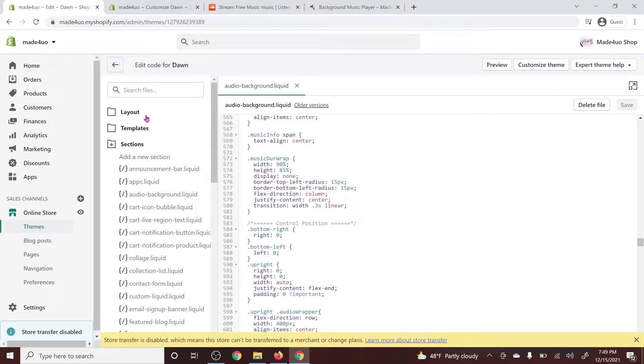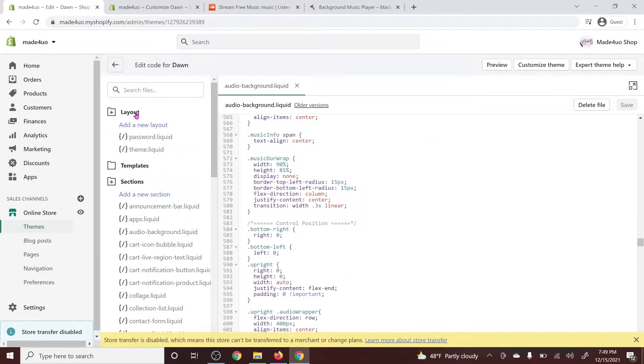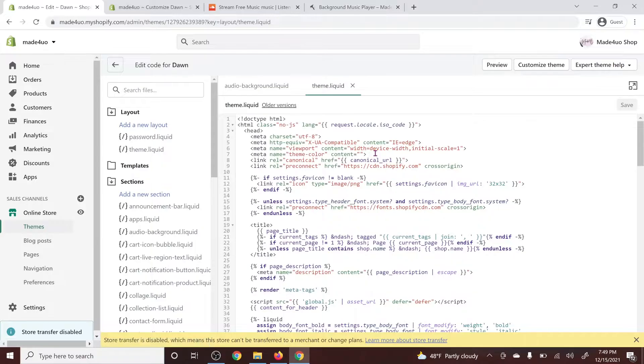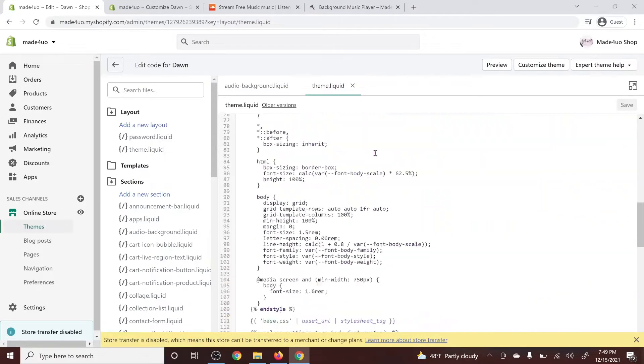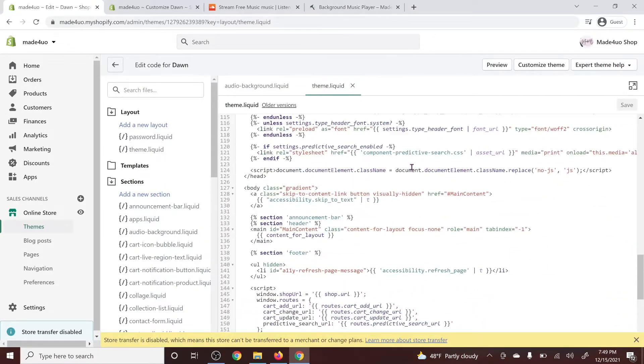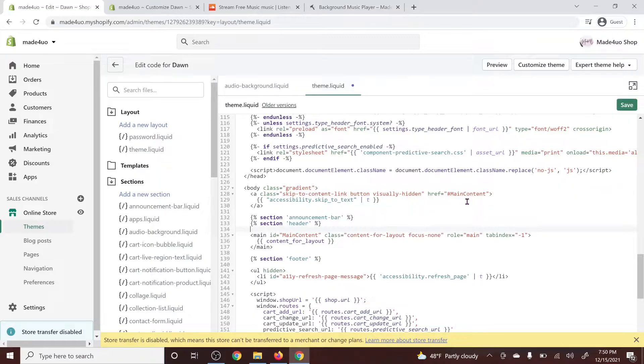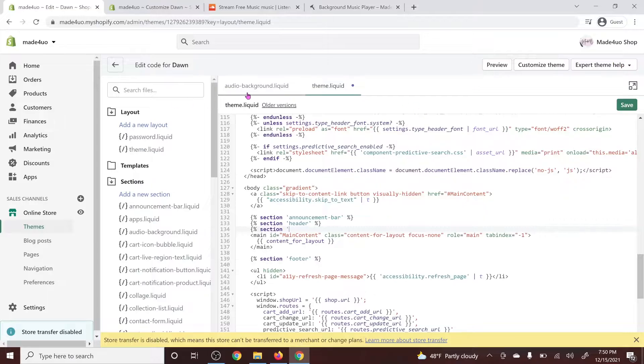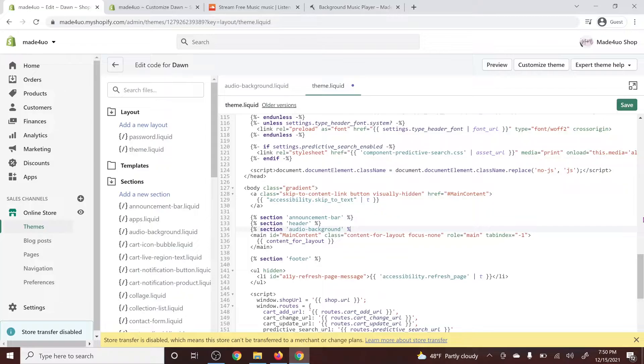After this, we're going to go to our layout folder and then we're going to go to our theme.liquid. We're going to look for section header. I see it here. And on the bottom of this, below the header, we're just going to add this code and you can copy this code on my website. We called it audio background. So we're just going to copy that audio background and click save.